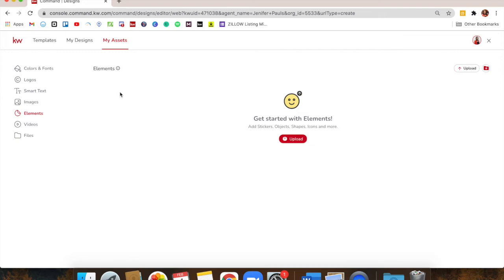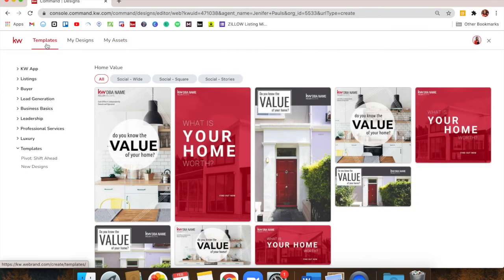The last two on the left — Videos and Files — are not fully developed right now. That's something that will come. There will be new things coming in Command, including more ways to integrate video into your social media content. Now that we've edited our Assets, we're going to go back to Templates — that first place we landed when we got into Designs. This is where we'll spend the rest of our time.